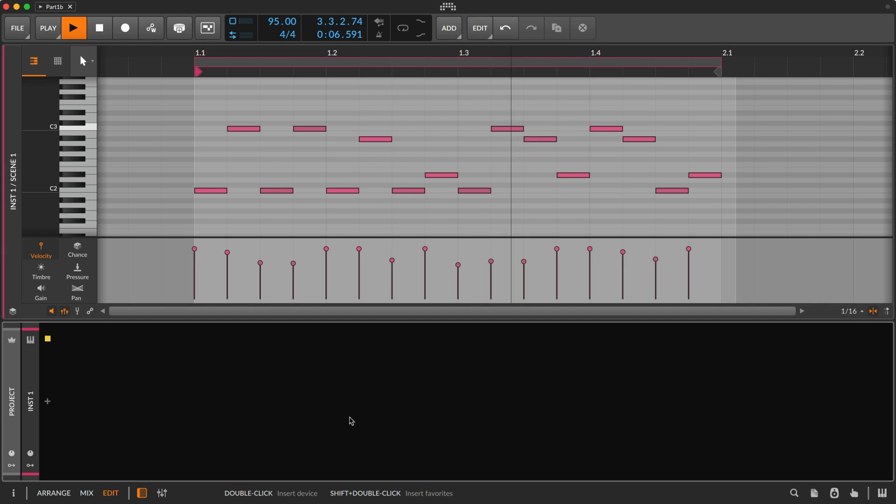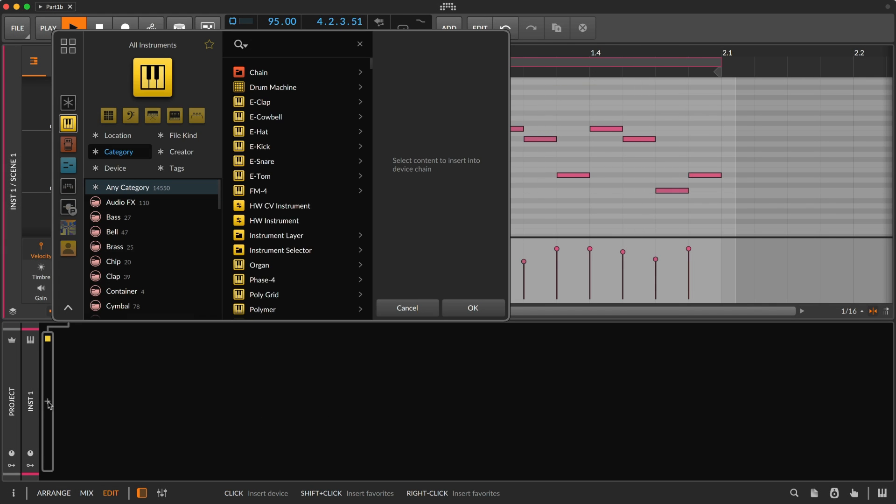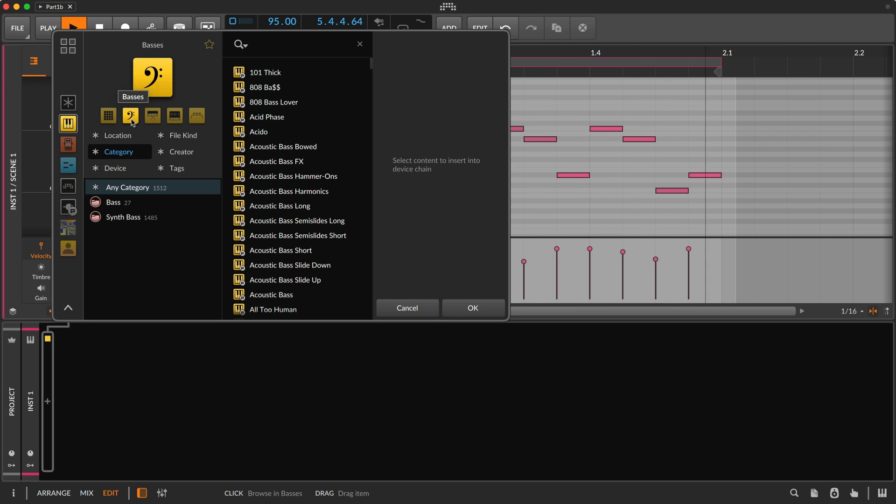When you're looking for an instrument to play, it helps to first think about the type of sound you're looking for, like basses, keys, or synths.